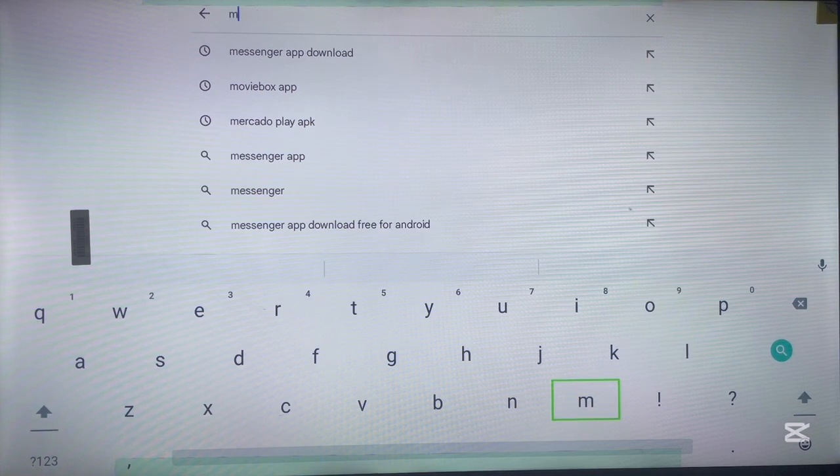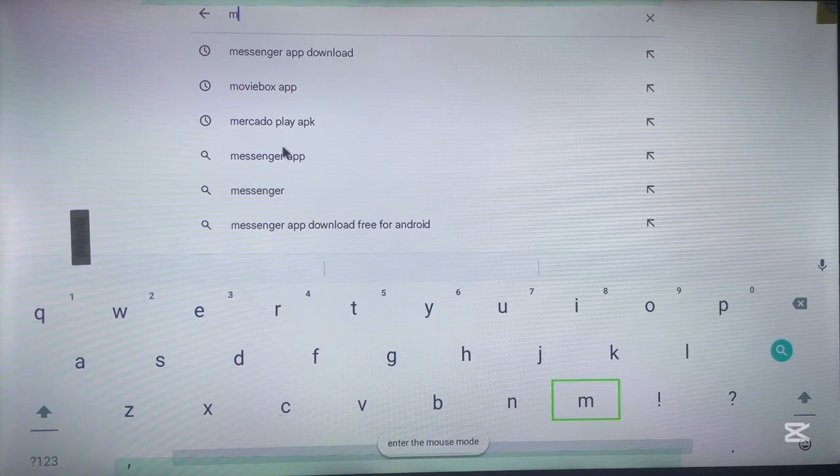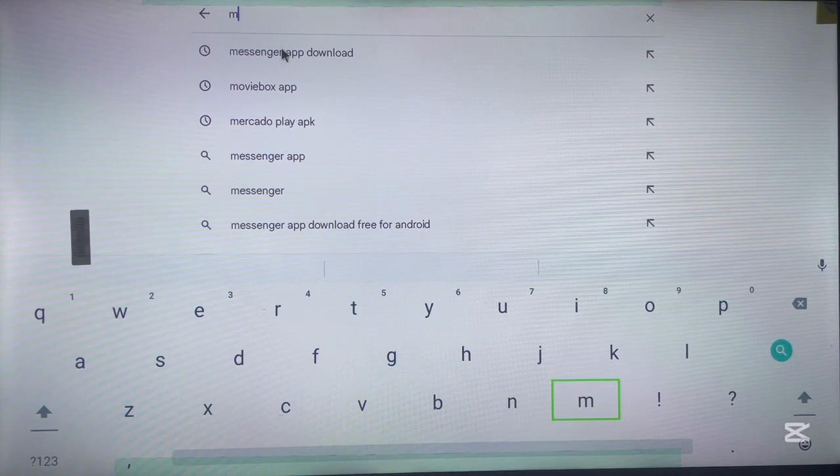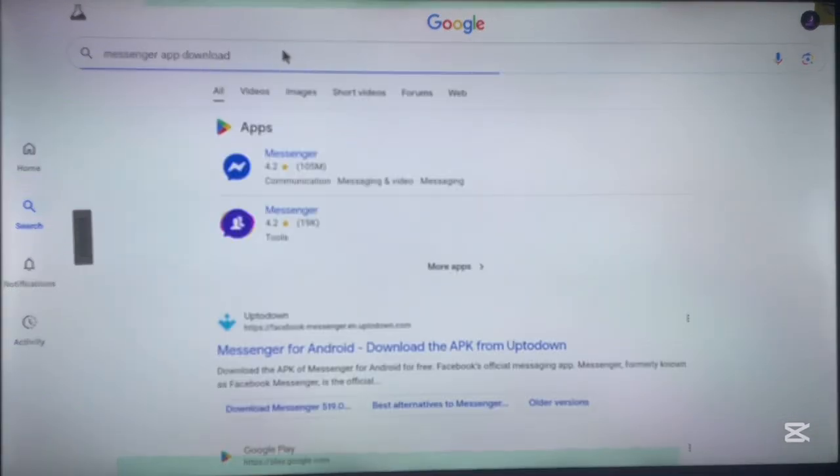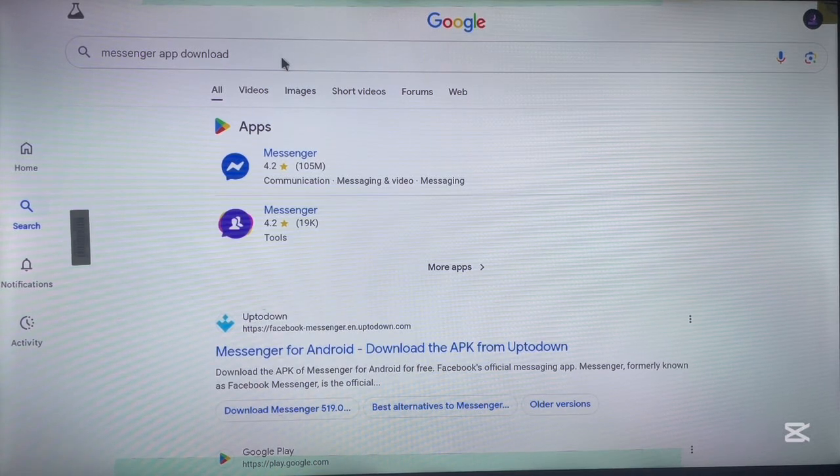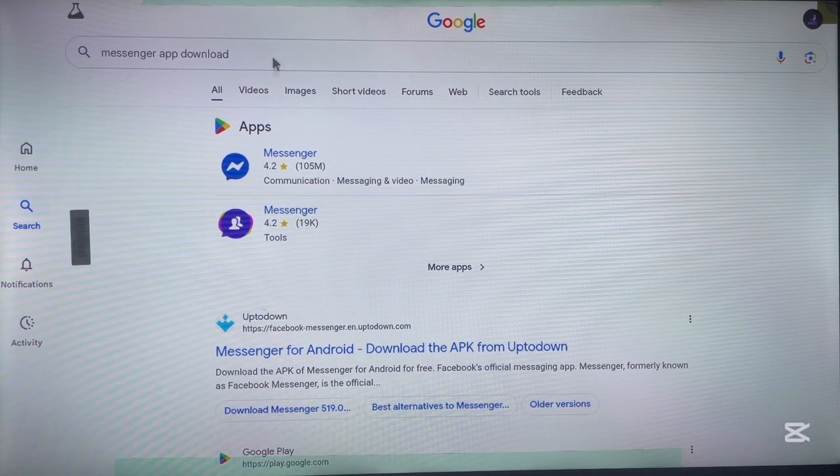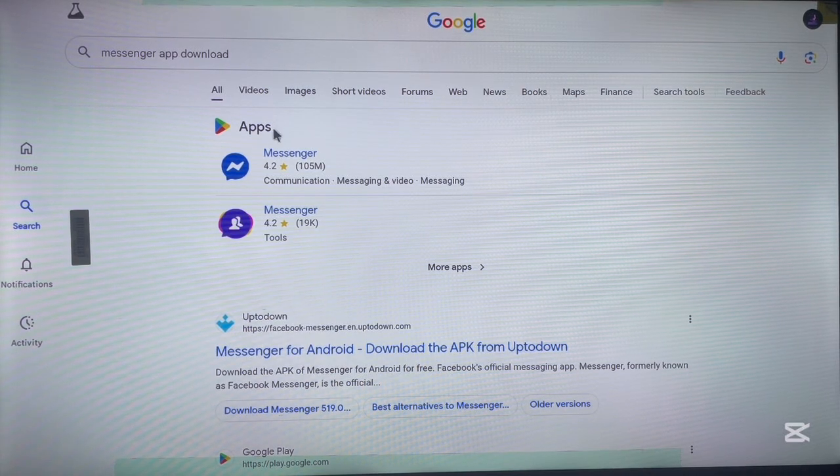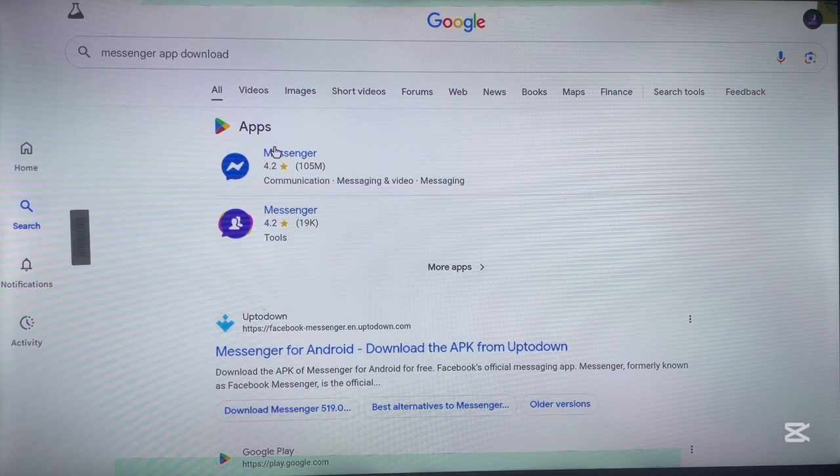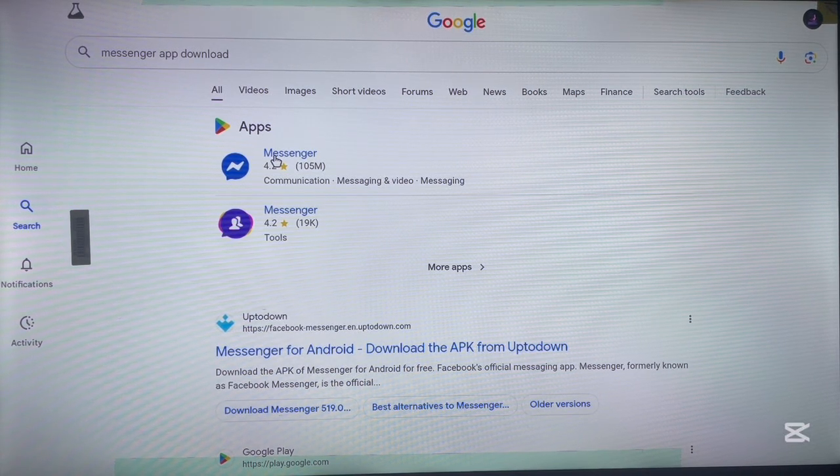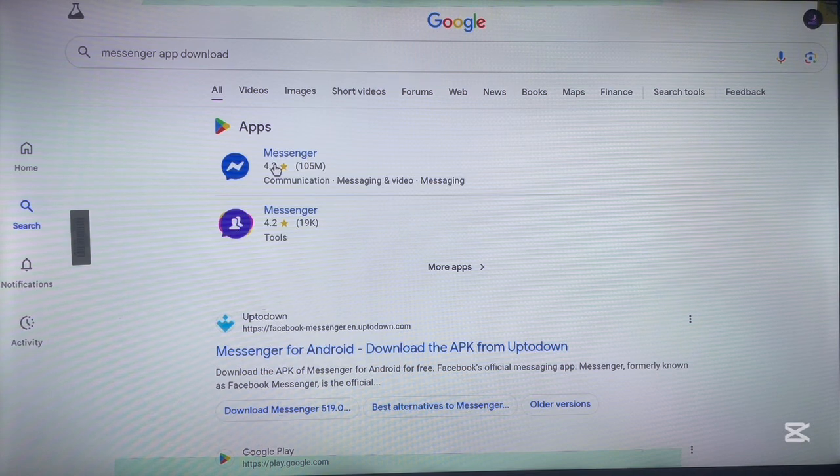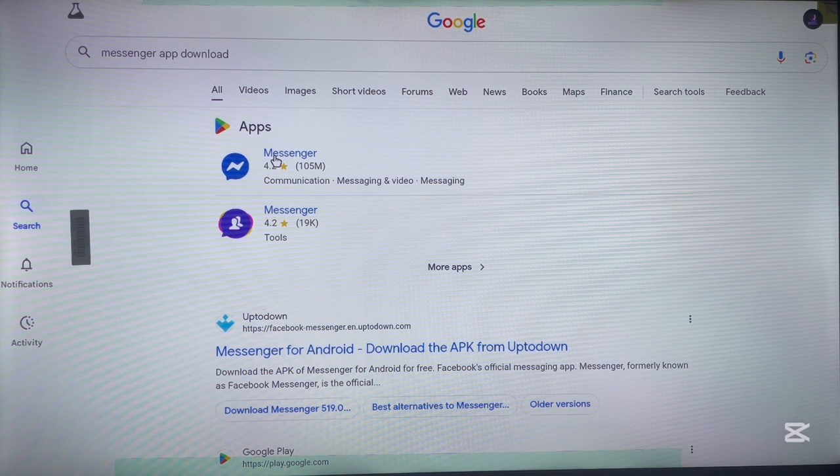Now not to waste a lot of time, here in my suggestion I'm going to type in messenger app download. So as you search that, this is the result you are going to get and there are two options here. You can install from the web version of Google Play or you can install from a third party site like this.